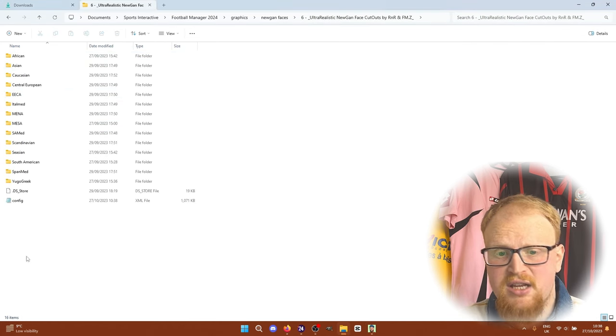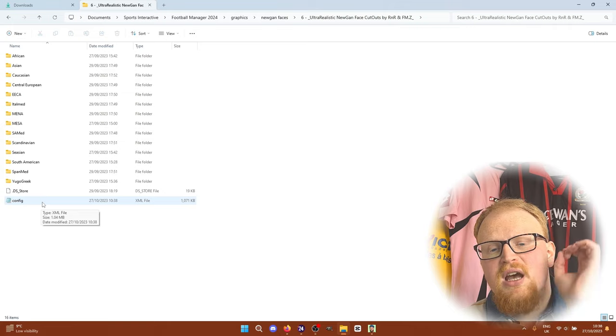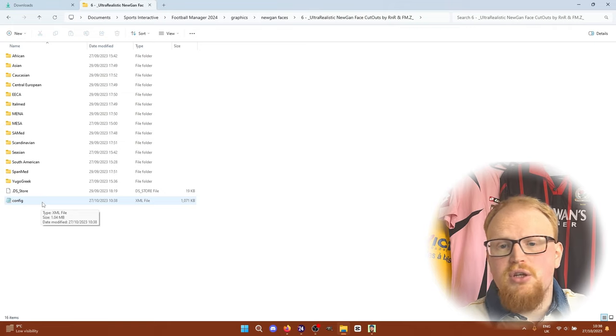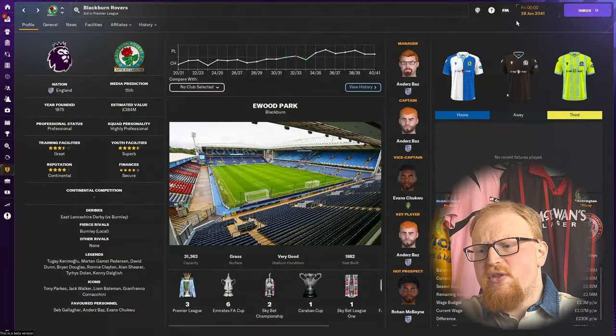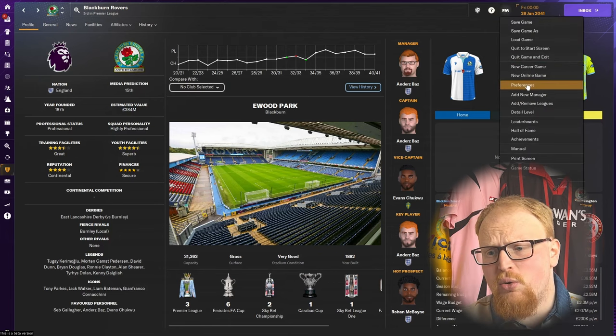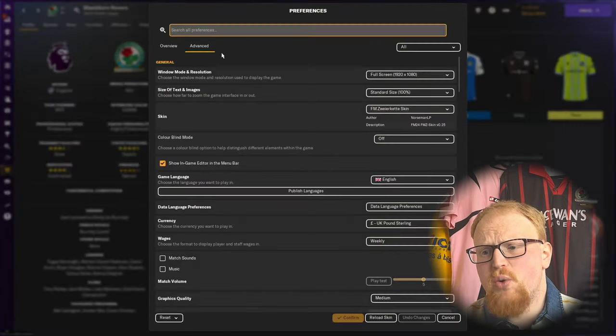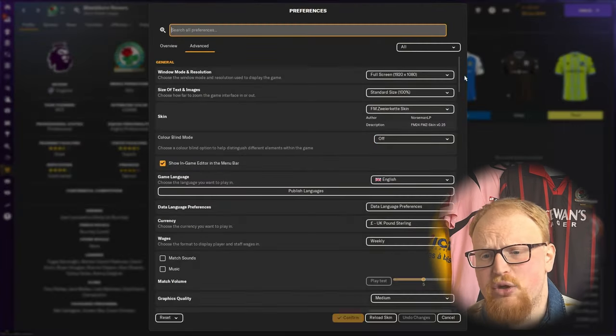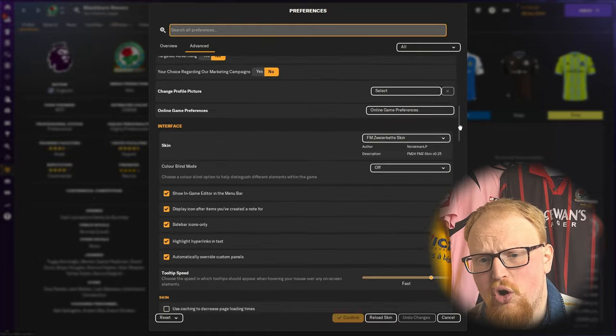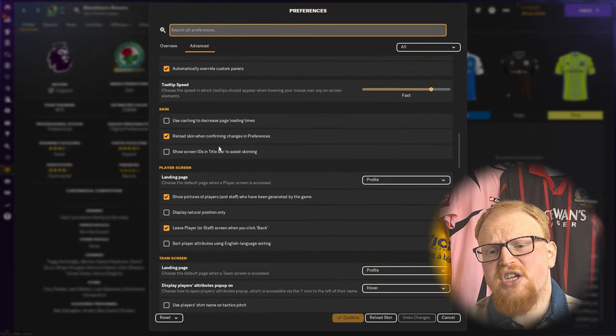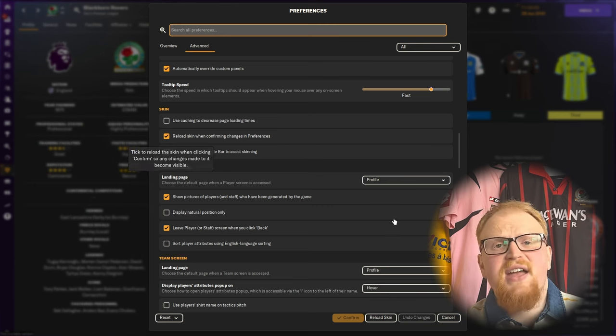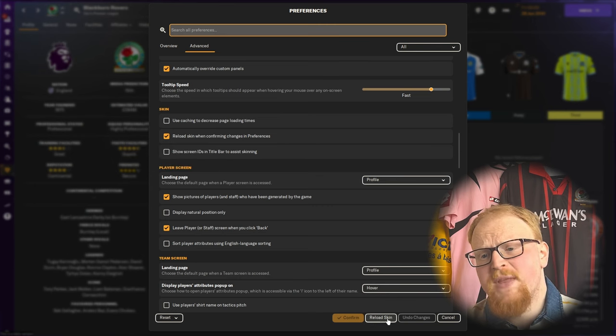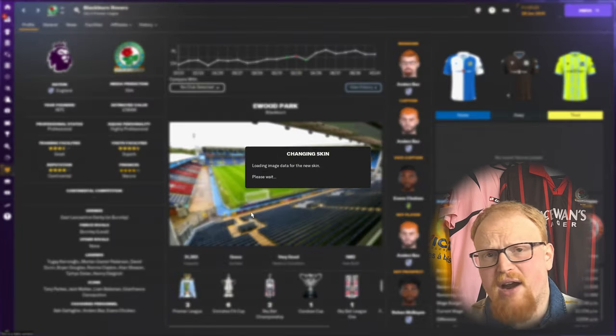So if we go here, you can see a config file has now appeared. And it will link all of the faces to the Newgens in your game. So in game, what you need to do at this point is go to your preferences menu. And just do as you would when you're adding any new graphics pack. Go to advanced and all. Make sure you go down to the skin section. Use caching is off. Reload skin is on. And then either hit confirm or reload skin. And let the game do its work in the background.